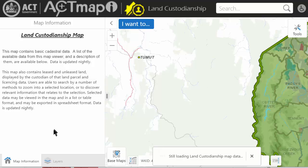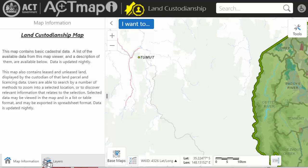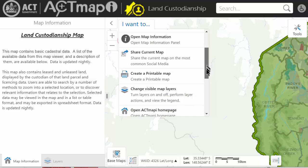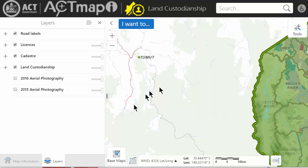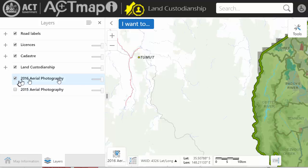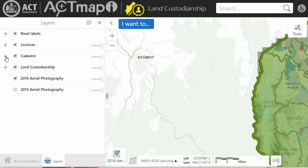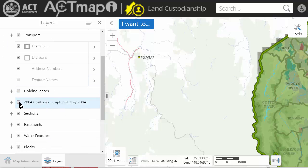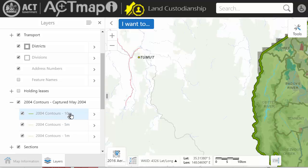The first thing we'll do is turn on different layers. You'll see the layers tab at the bottom of the screen. If for some reason that's not shown, you can use the blue button to change visible map layers. First thing I do is turn on aerial photography 2016 or 2015. I also turn on the option to show contours, which shows 10, 5, and 1 metre contours.